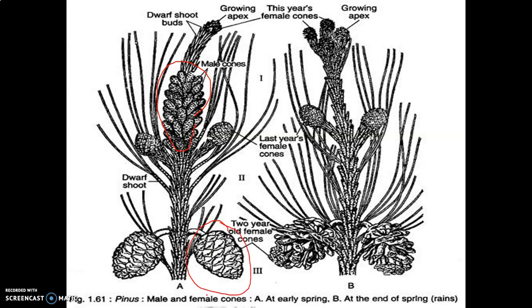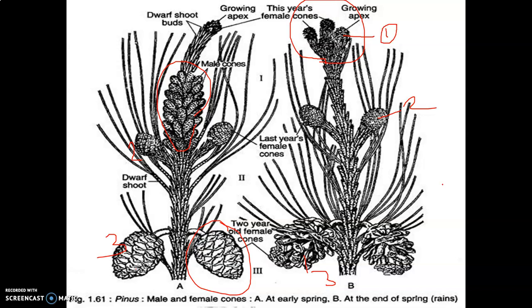The female cone takes about three years to develop fully. As shown here, this is the fully mature third-year cone, this is the second-year cone, and this is the first-year growing female cone. So one female cone requires three years to mature completely.